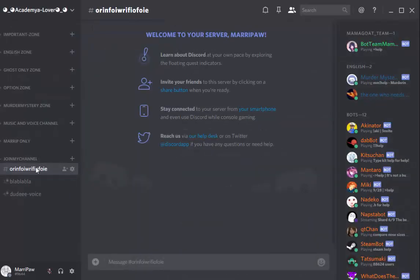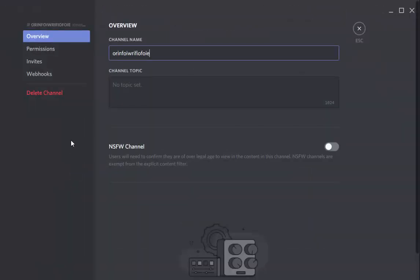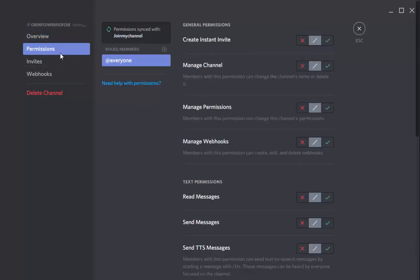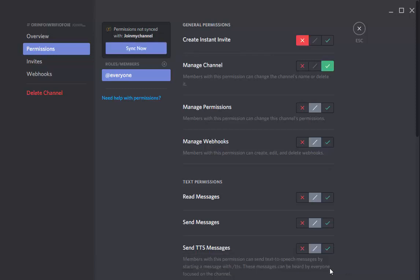And they say permission sync with JoinMyChannel. So only your JoinMyChannel can edit all. Because when you change it like that, it says permission is not synced with JoinMyChannel.